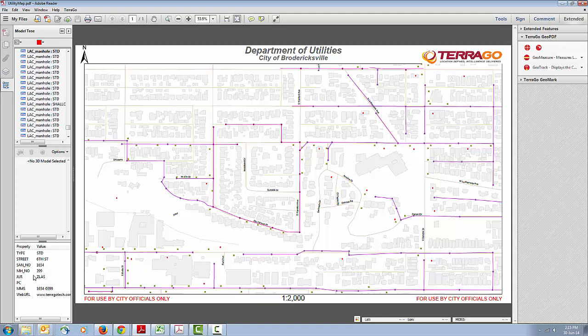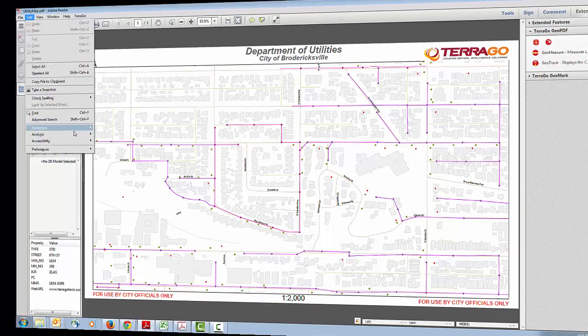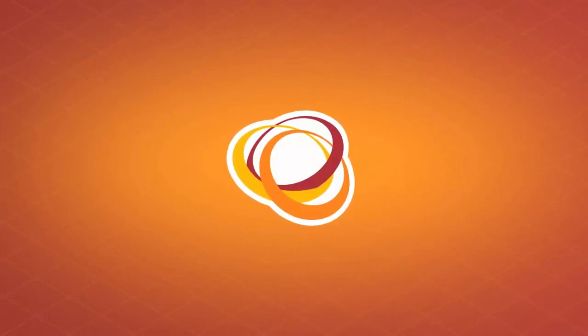You can also access the object data tool by going to the Edit menu, then Analysis, and selecting Object Data Tool. I hope you found this informative — have a good day.